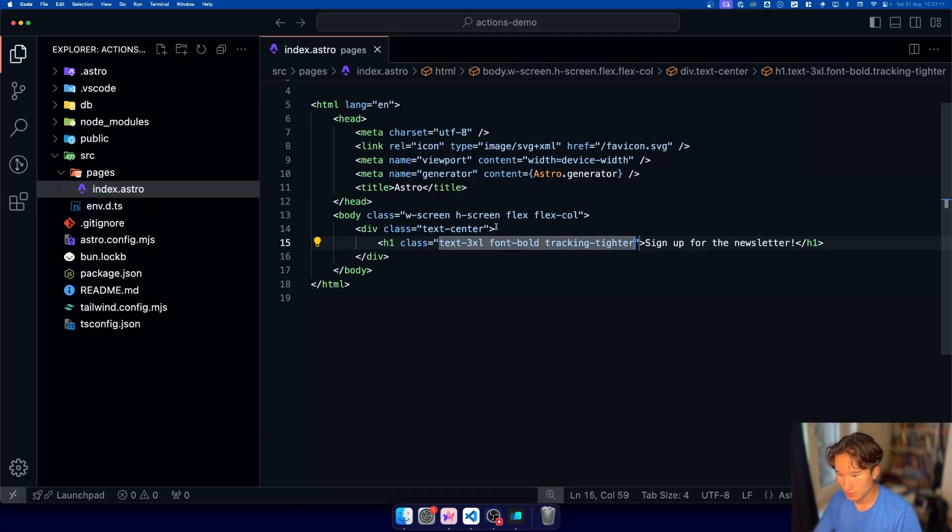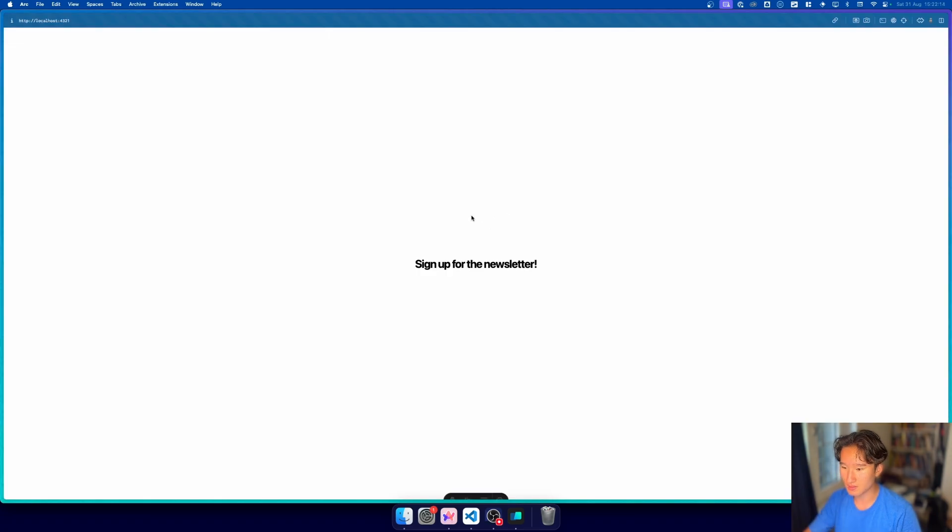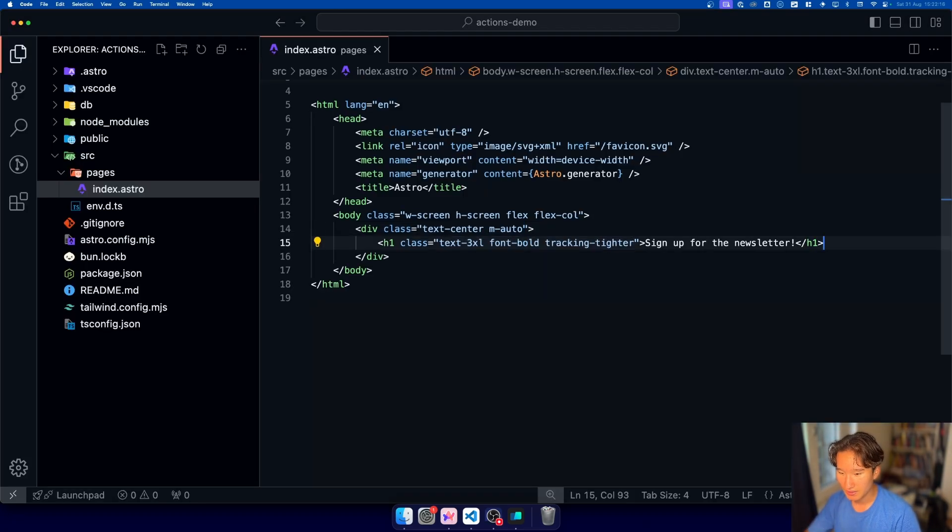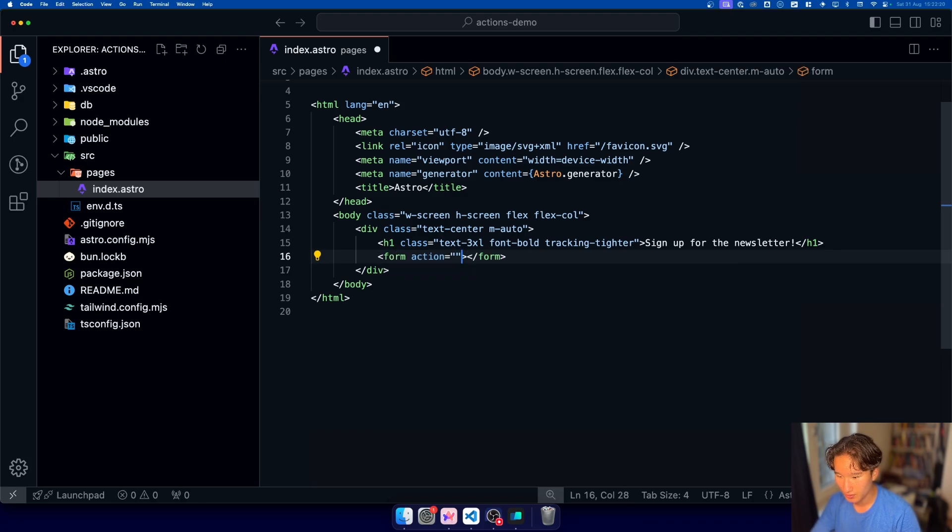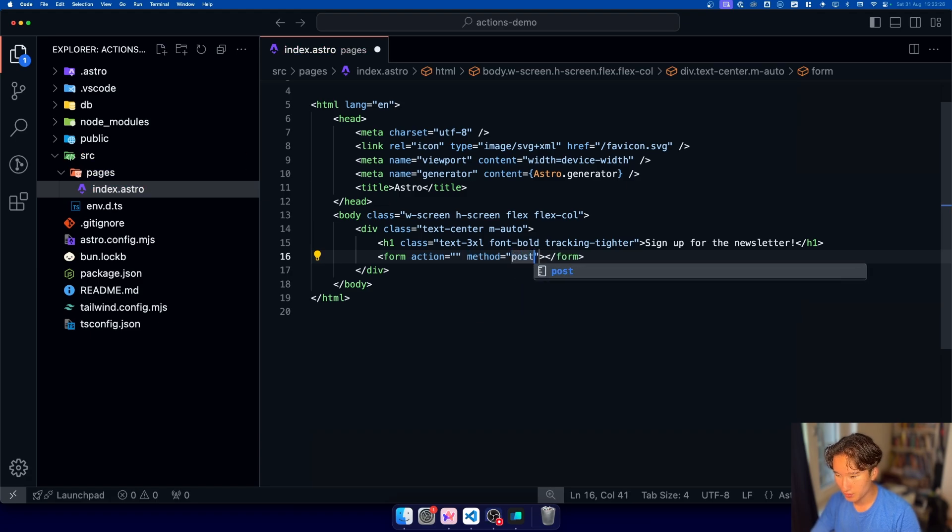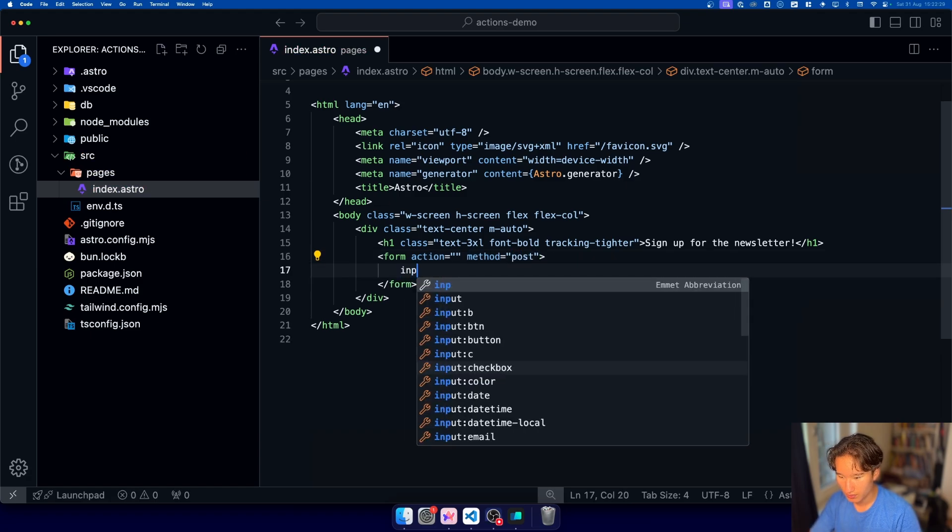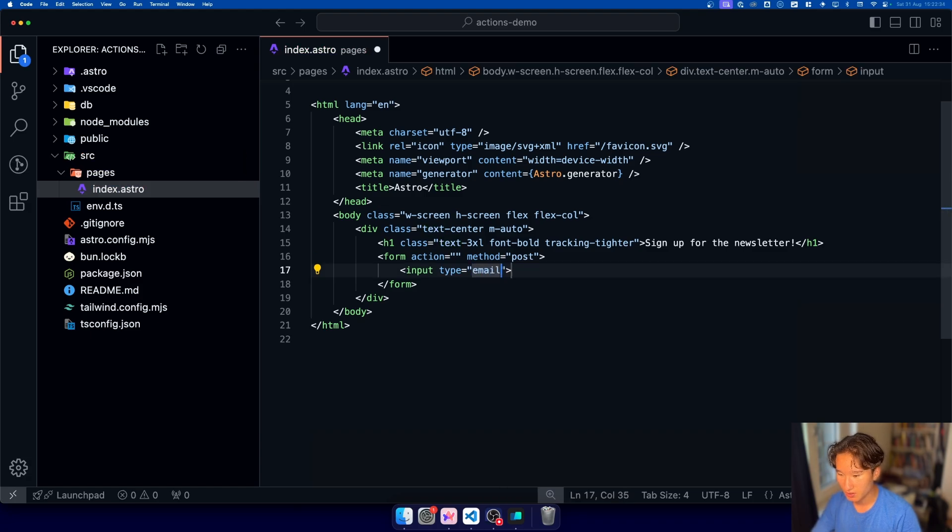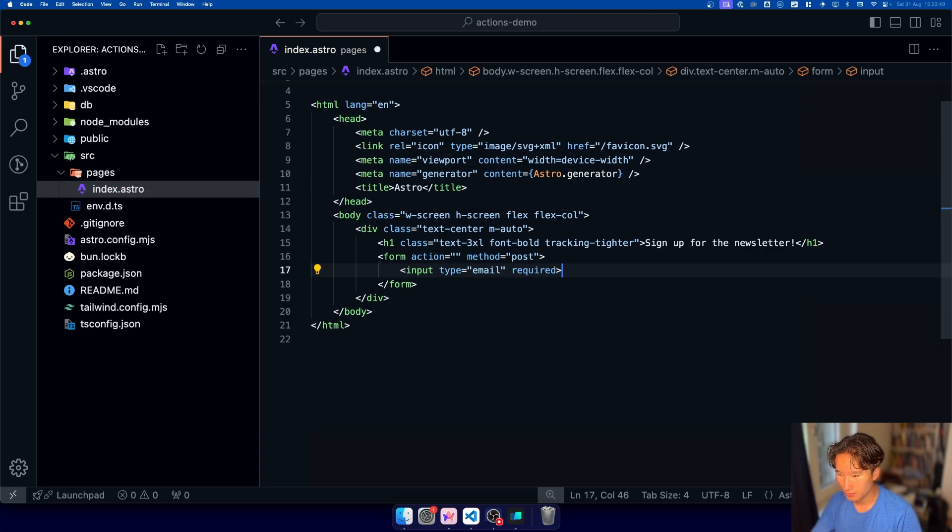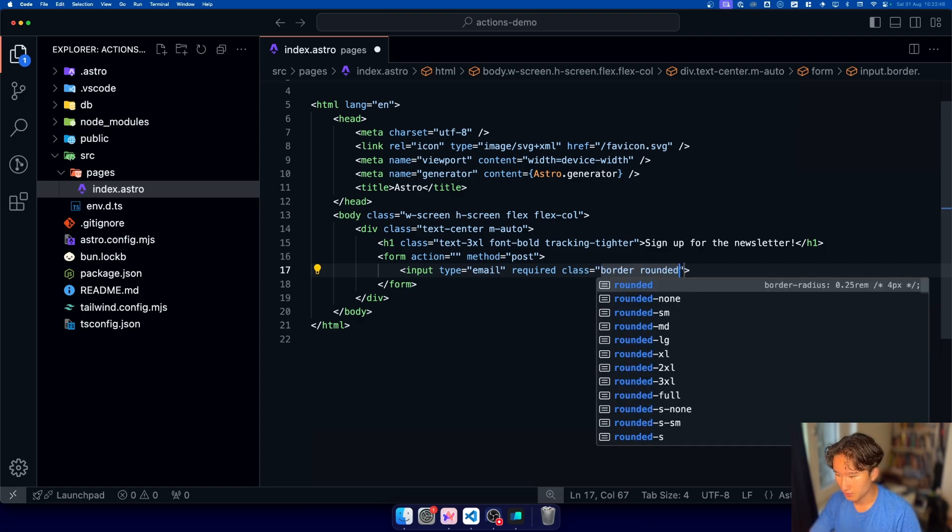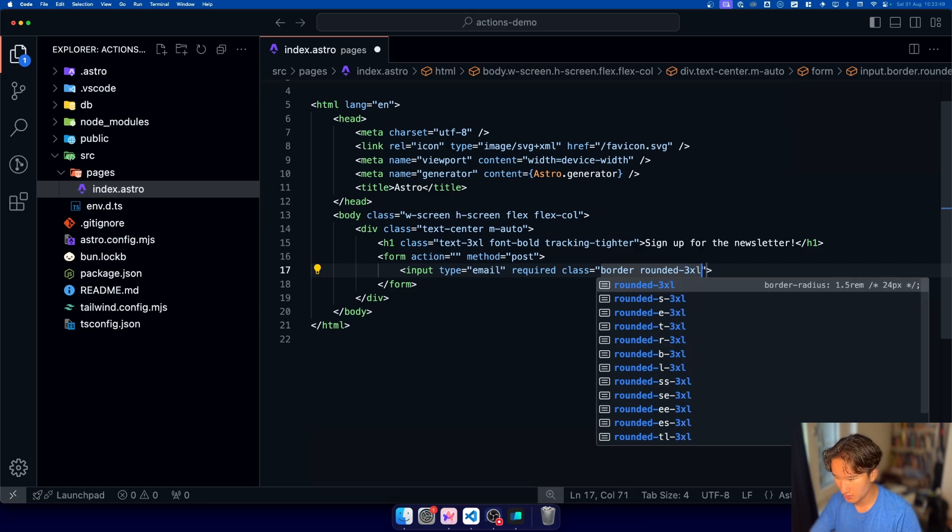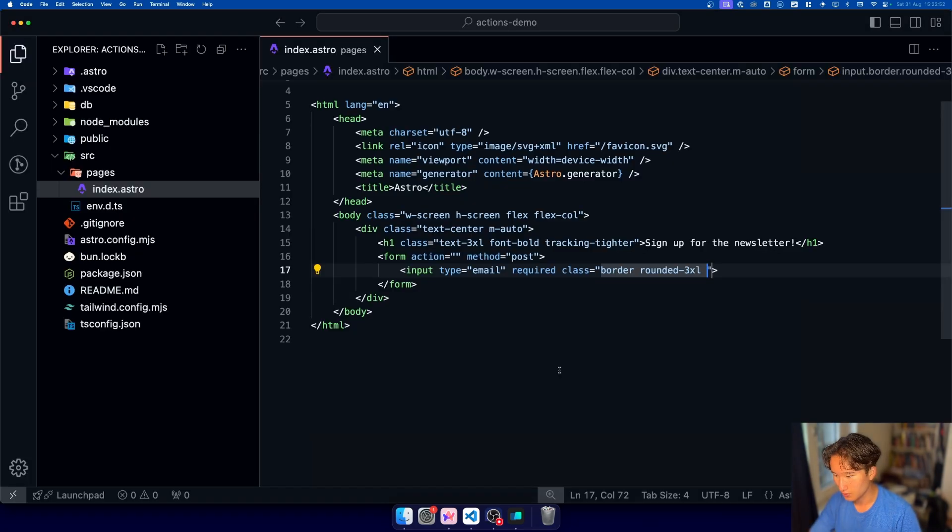and this one is mauto so that it's nicely centered and we're gonna add an input down here actually no we're gonna add a form right here action we're gonna leave blank we're gonna do method is post for now and we're gonna just add an input right here which is gonna be type email and required and yeah that's about it we need to style this of course and we're gonna add a border rounded 3xl and let's see how that looks looks pretty good no I think 2xl is enough I'm gonna add p2 to give it a little bit of padding